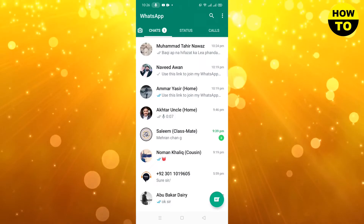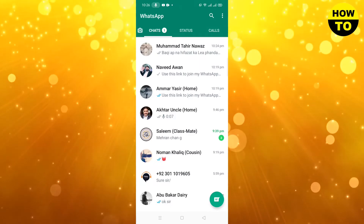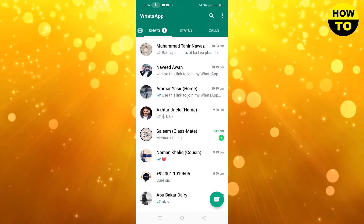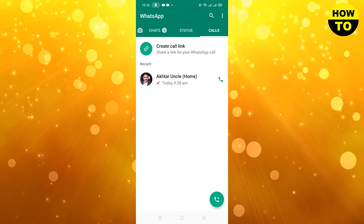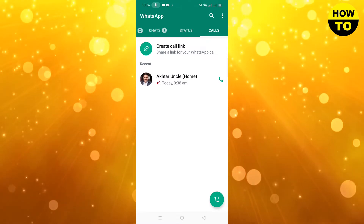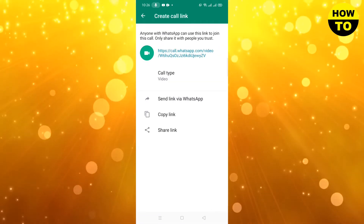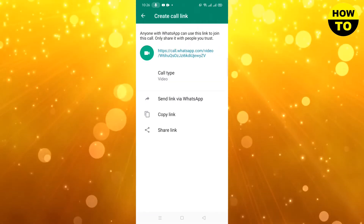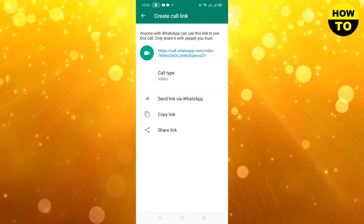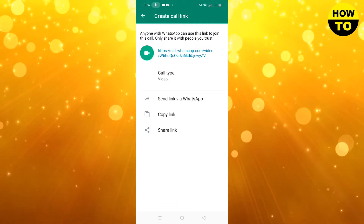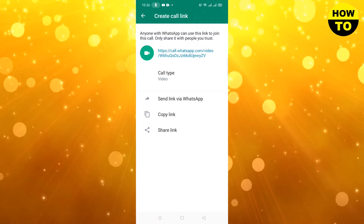To use this feature on WhatsApp, just go to Calls and you will find 'Create a Call Link' here. Open it, and here first of all you can see a blue link — this is your video calling link.